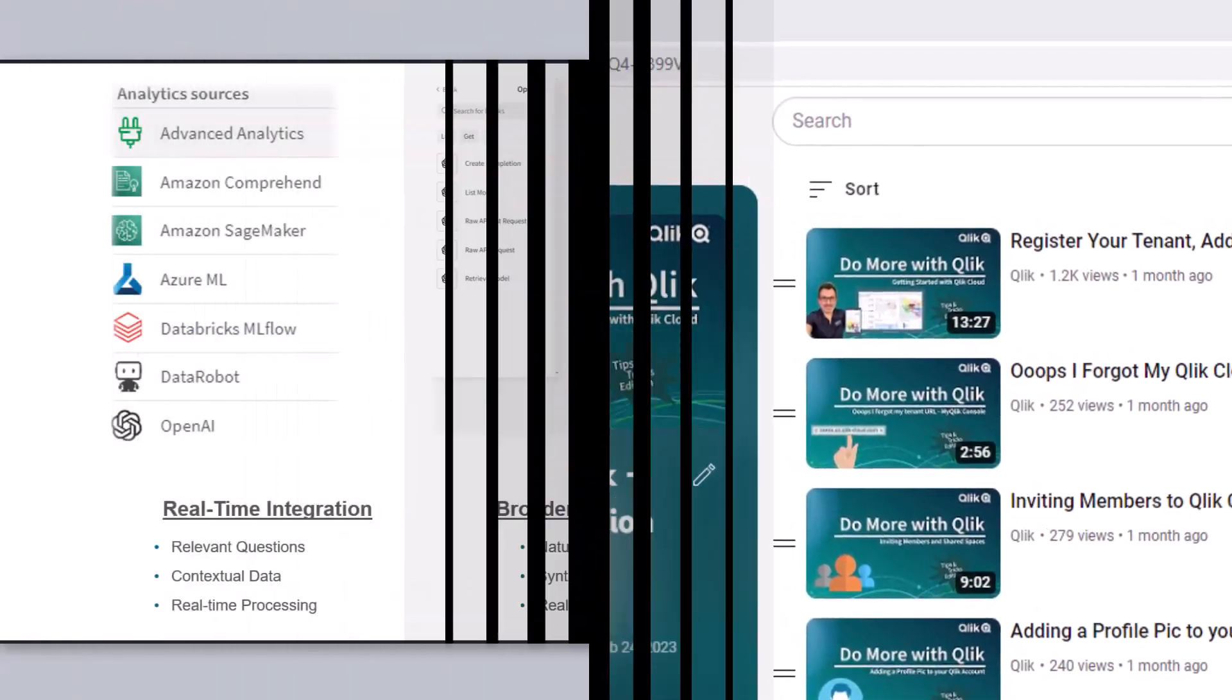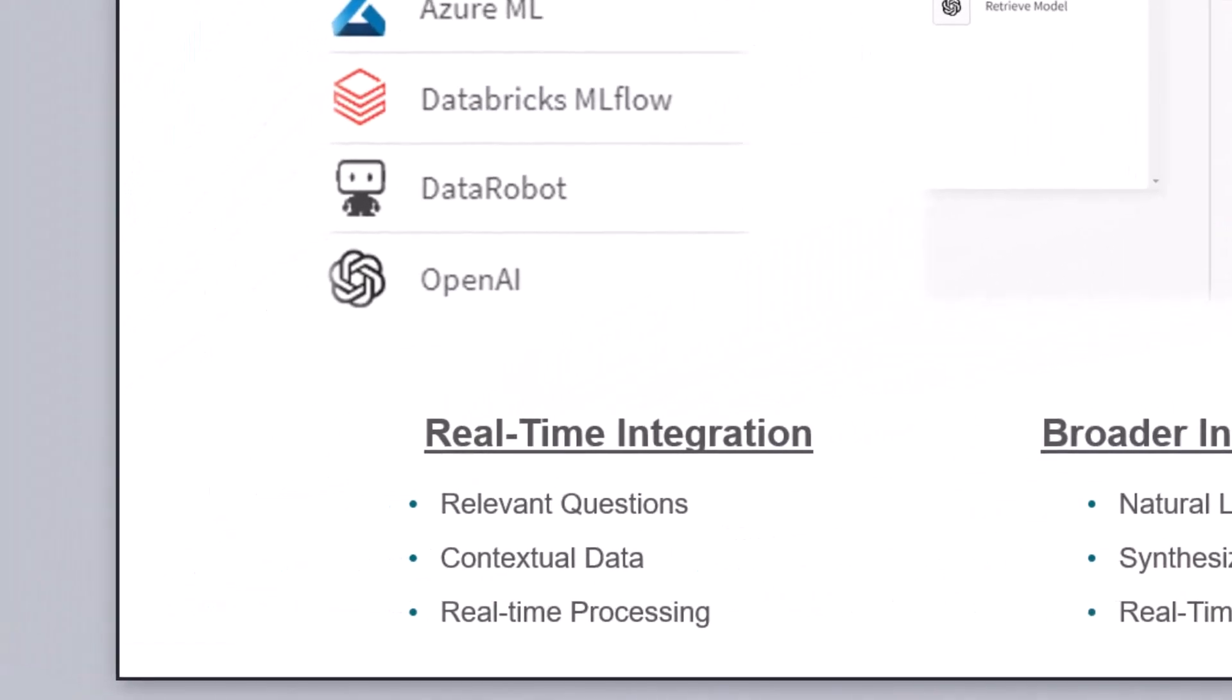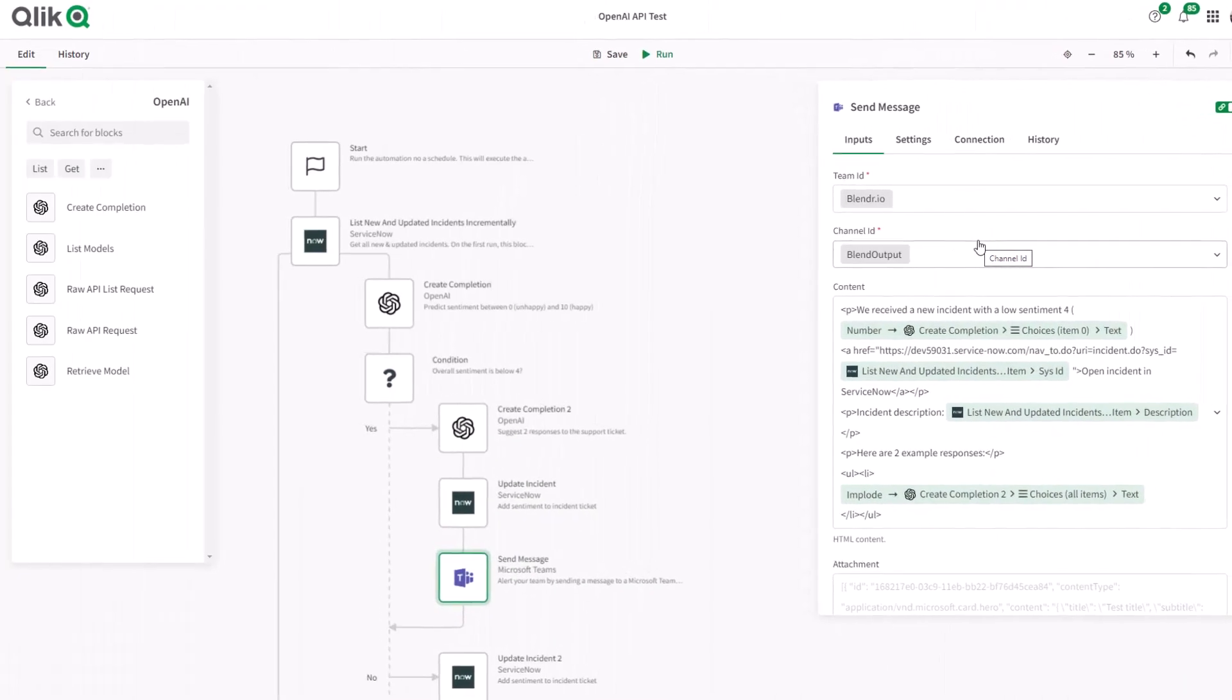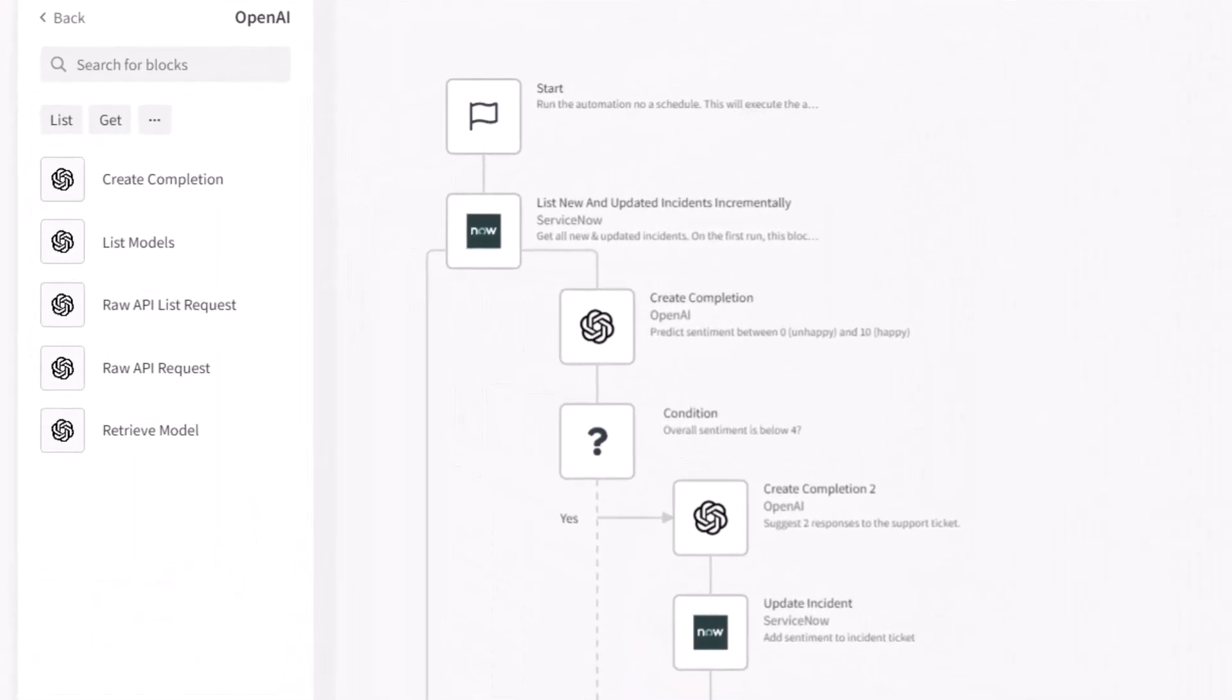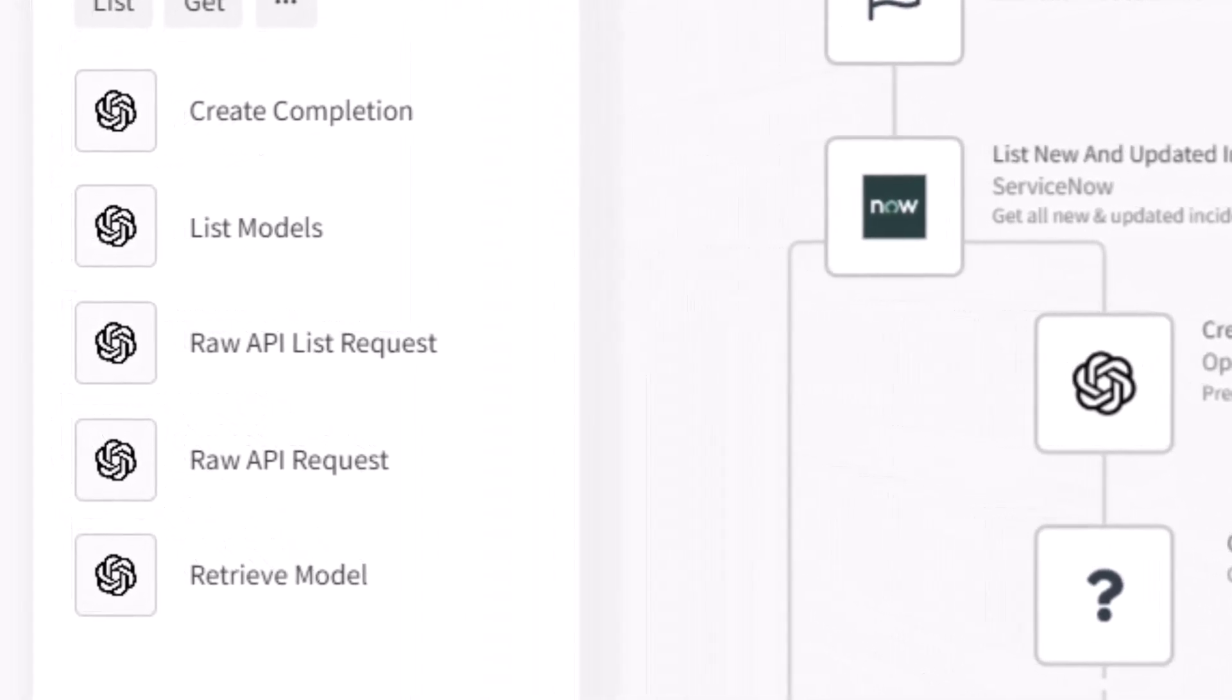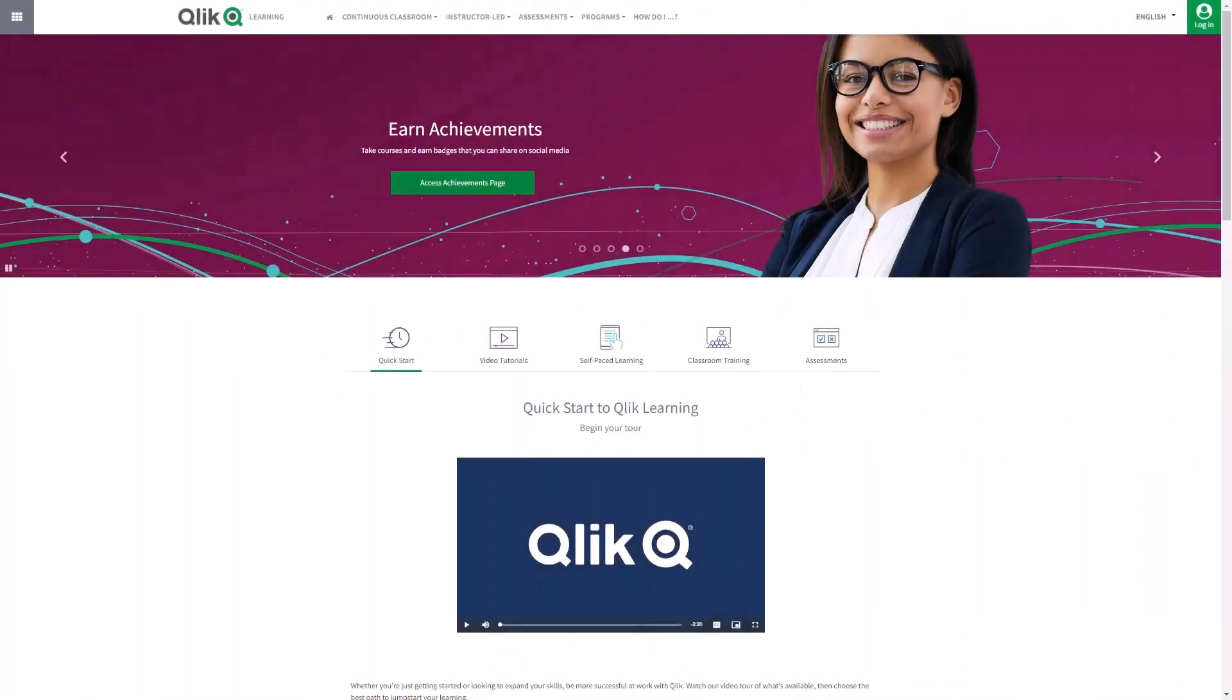In the last video, I covered how to use the OpenAI Analytics Connector with Qlik Cloud Analytics. In this video, I'm going to show you how to use the OpenAI Connector Blocks with Qlik Application Automation.